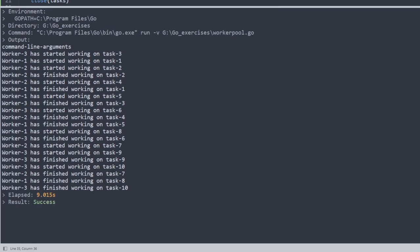Now it's working: worker 3 started on task 3, worker 1 on task 1, worker 2 on task 2, and so on. Different workers pick up tasks from the channel, work on them, and push results to the results channel. This is how we handle a series of tasks using a worker pool when we don't know how many tasks there will be. I hope this was helpful — thank you.